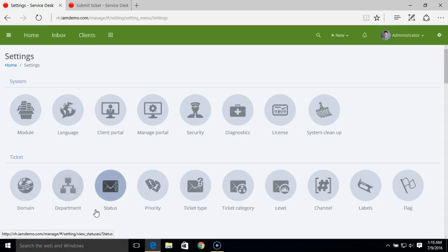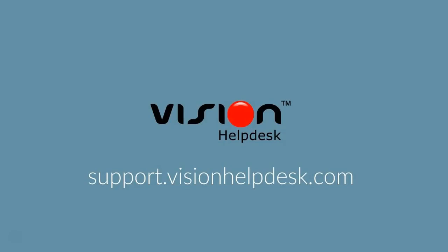That's how you can manage departments or add new departments in Vision Helpdesk. Thank you.